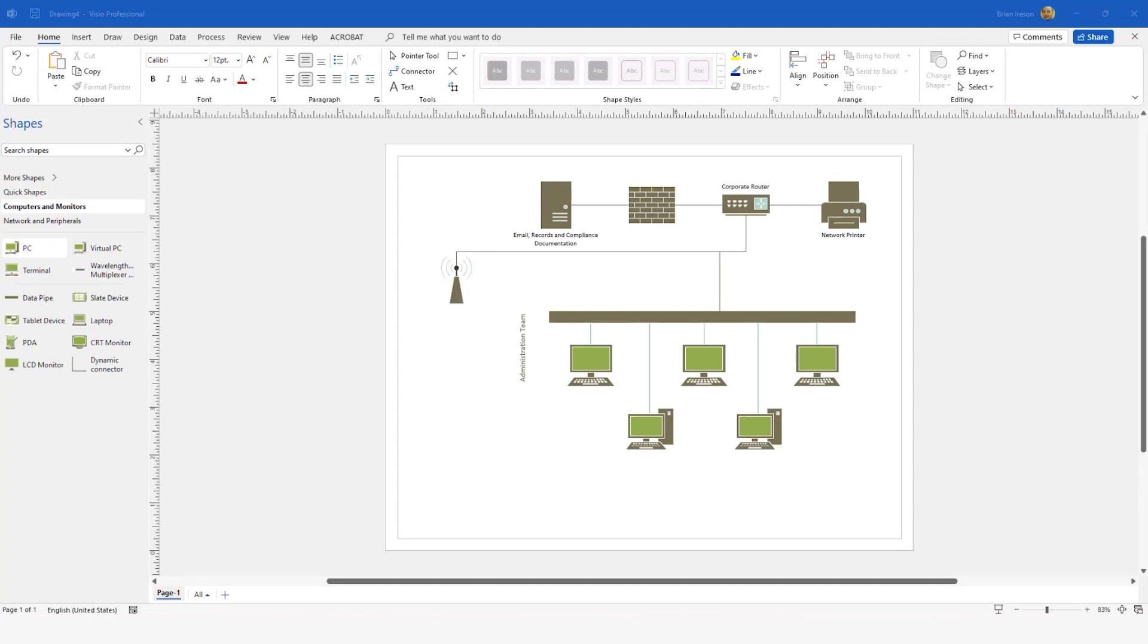So to begin, as you can see, I have a Visio drawing up and running. This is just a basic network diagram template, and it is using the default colors. Now to recolor this,